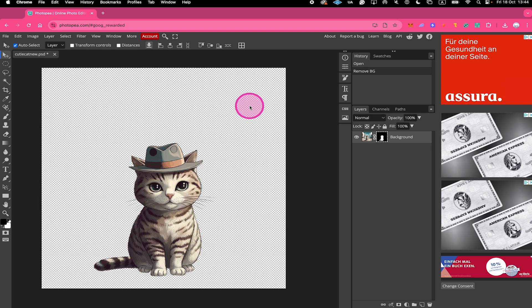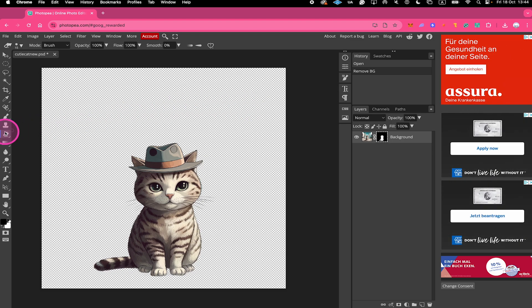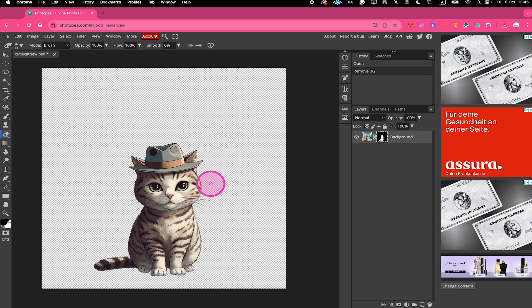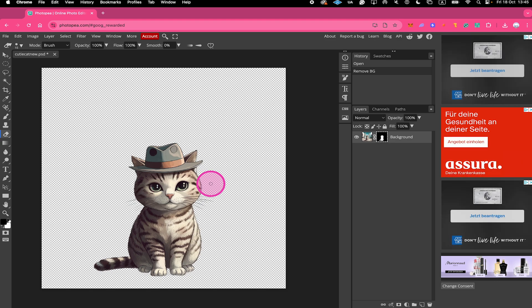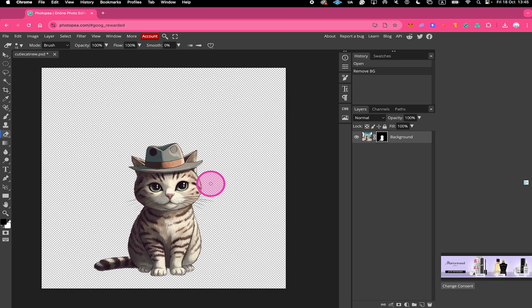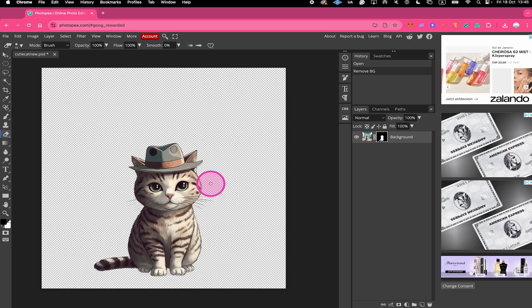First of all, make sure that the eraser tool in the left sidebar is equipped. Then you can zoom in on your design by pressing and holding Alt on your keyboard and then use the mouse wheel.